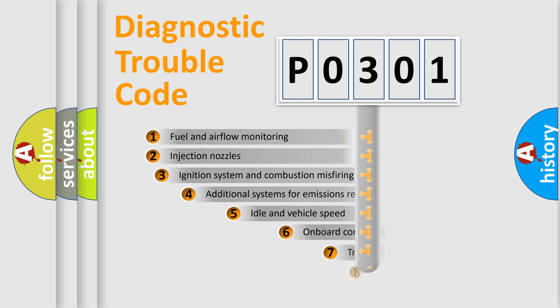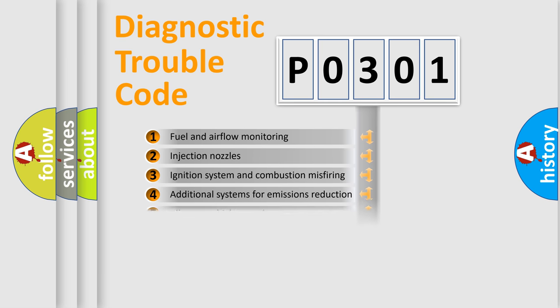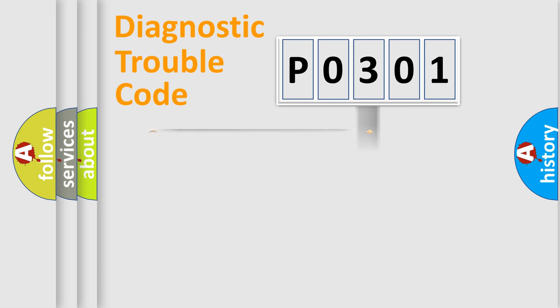The third character specifies a subset of errors. The distribution shown is valid only for the standardized DTC code.